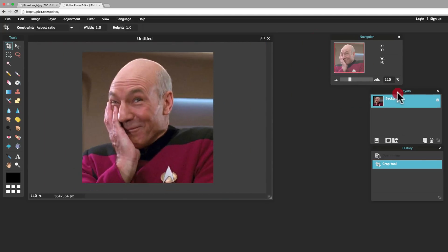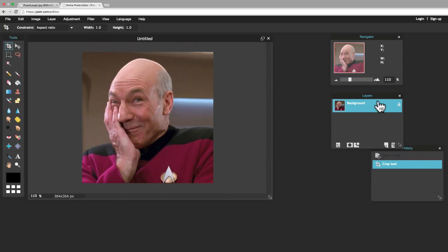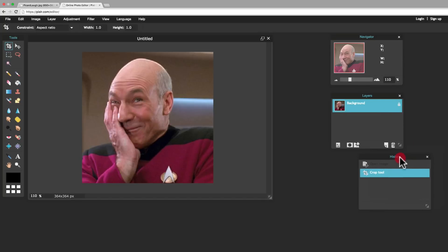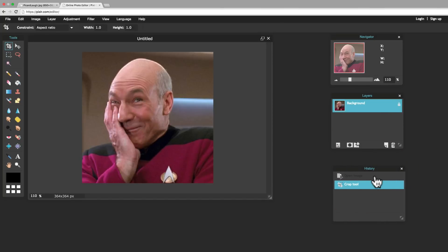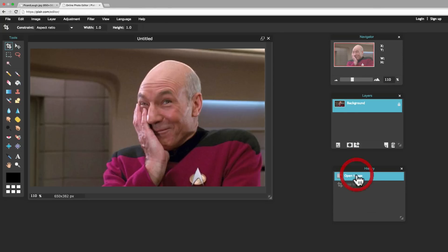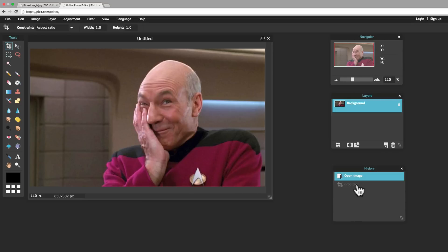We've also got a Layers window here. And that's going to be helpful in just a couple of minutes. And a History window. So, you can notice here that I've done two things. I've opened an image and I cropped it. Let's say I wanted to go back to the original image. I could just click on Open Image. And there it is in its original glory right there. Let's go back and crop it again.